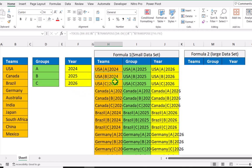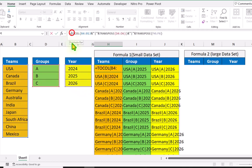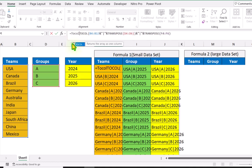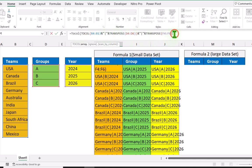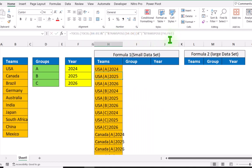Again this gives us a three-column result. We need to convert this into one single column, so I will type the TOCOL function again, open parenthesis, and simply close parenthesis on the very end, then hit enter.